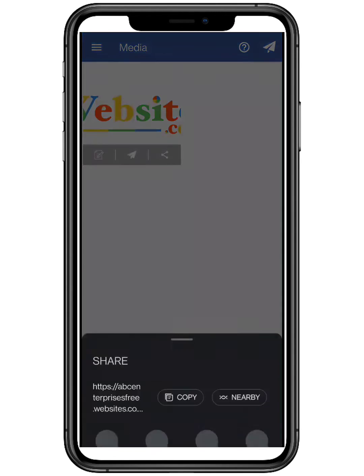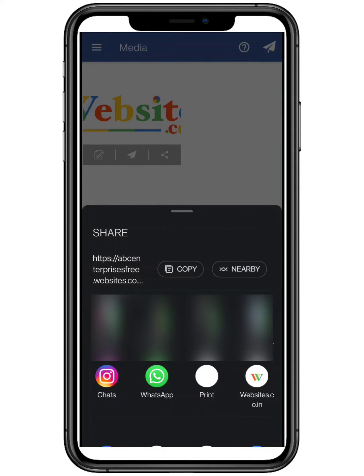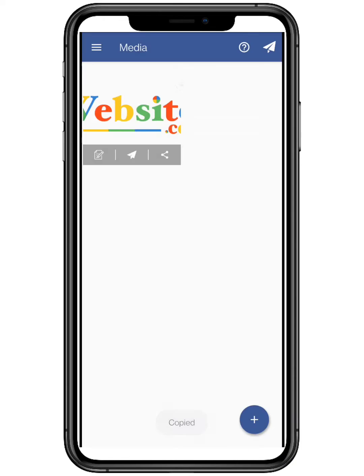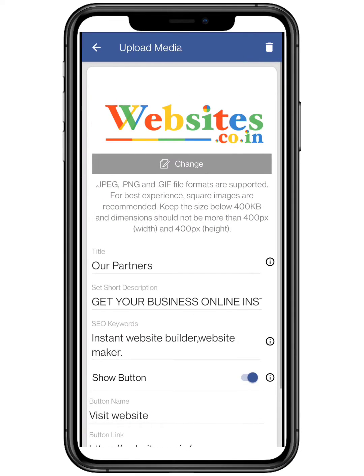You can also share the link by clicking on the share button. Editing the media is also available — change accordingly.